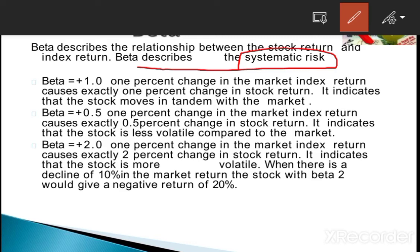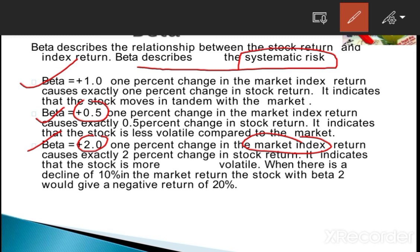Beta can be equal to 1.0, 0.5, or 2. If beta equals 1.0, a 1% change in the market index causes exactly 1% change in the stock return — it indicates the stock moves in tandem with the market. If beta is 0.5, a 1% change in the market index causes exactly 0.5% change in the stock return — it indicates the stock is less volatile compared to the market. If beta is 2, a 1% change in the market index causes a 2% change in the stock return — it indicates the stock is more volatile compared to the market.